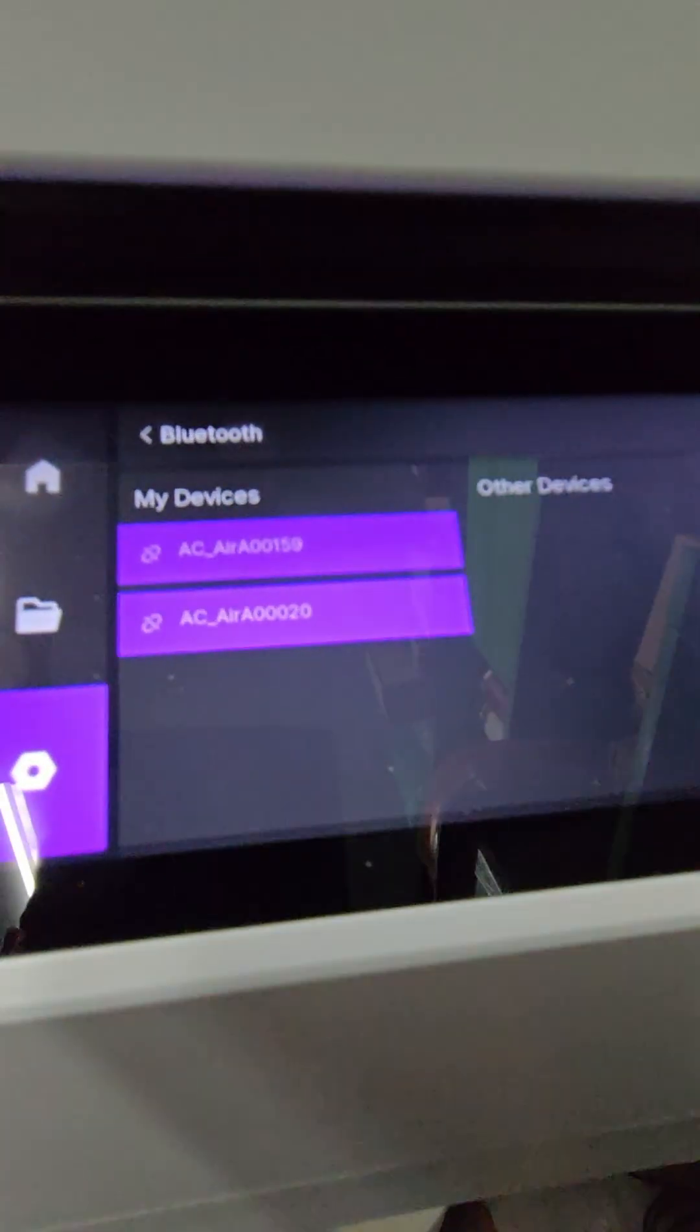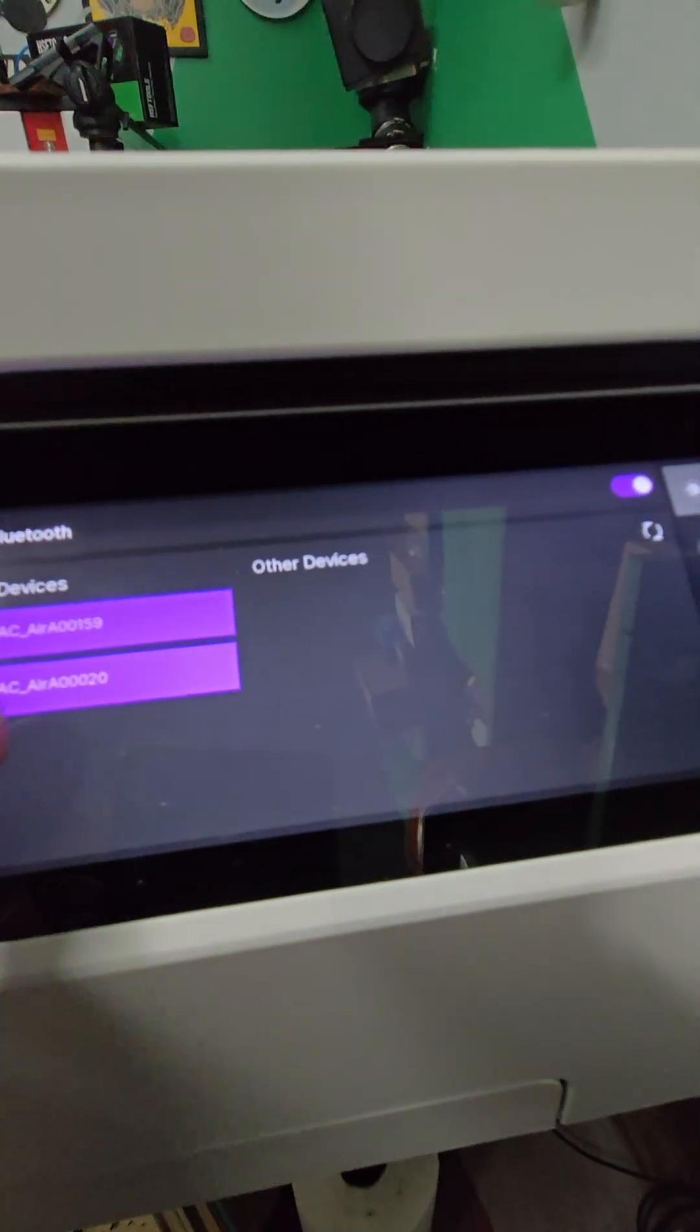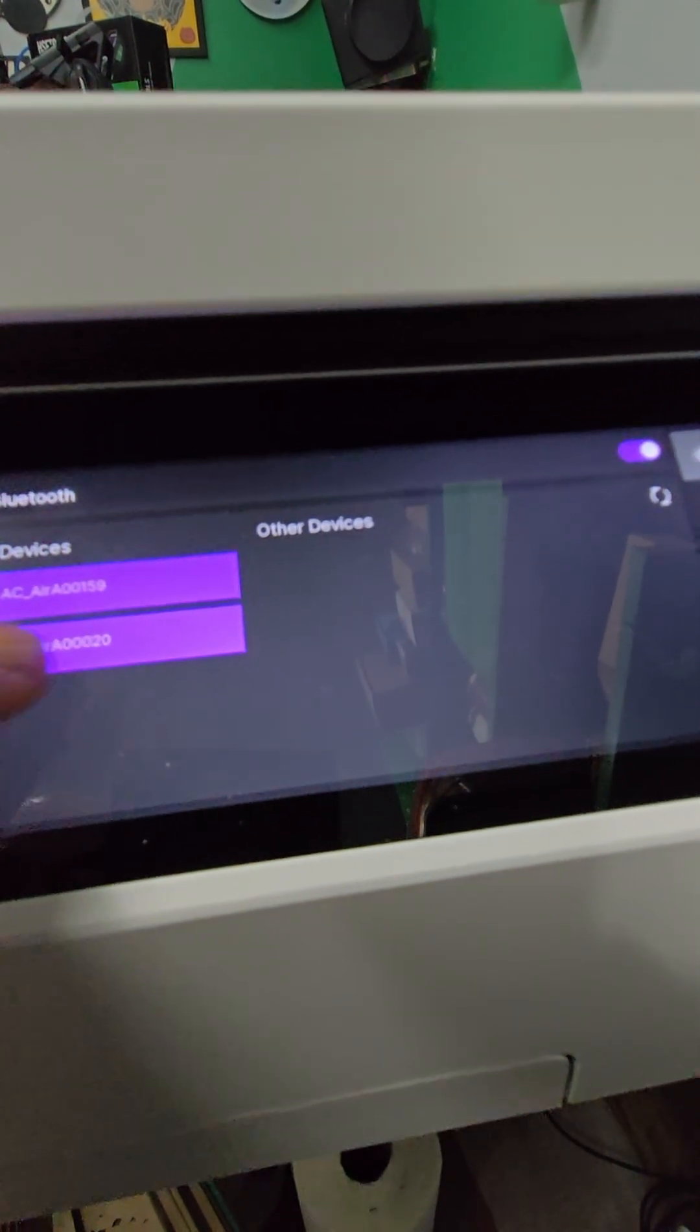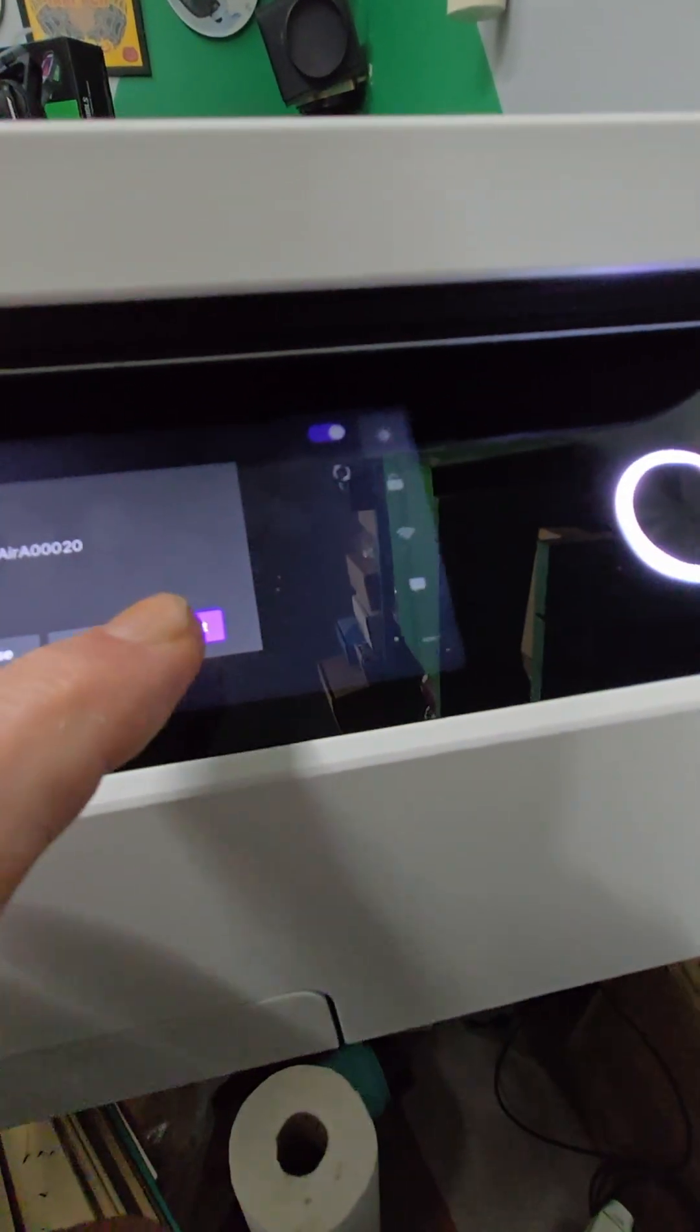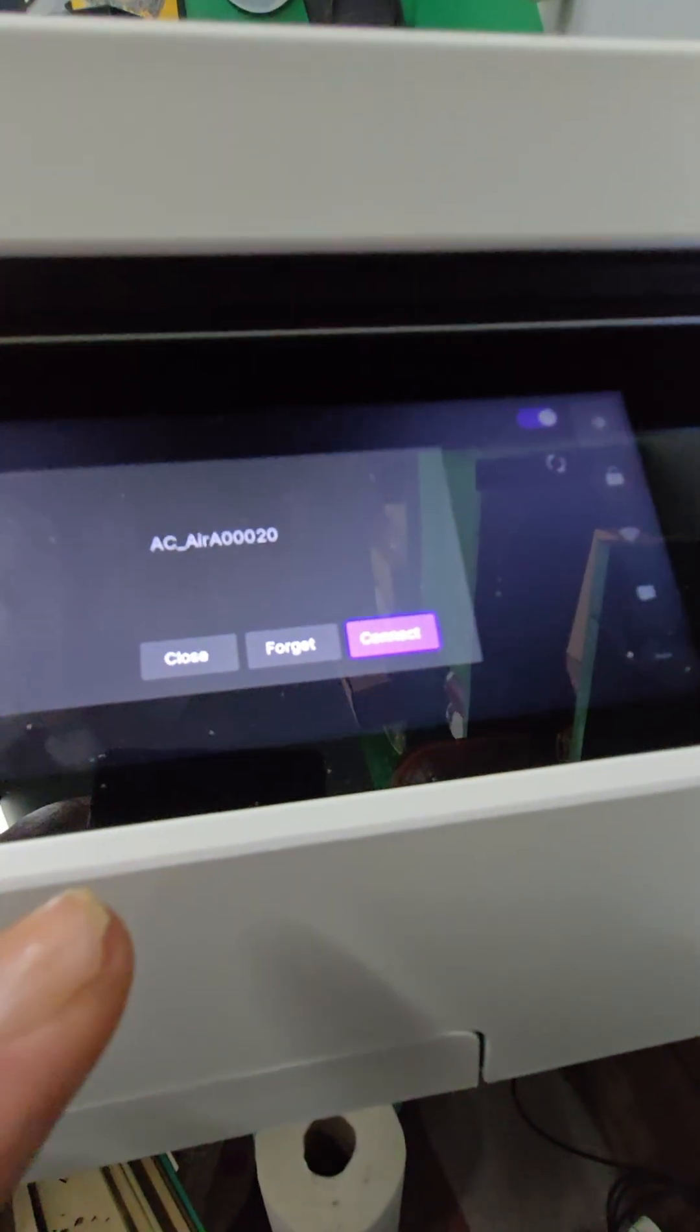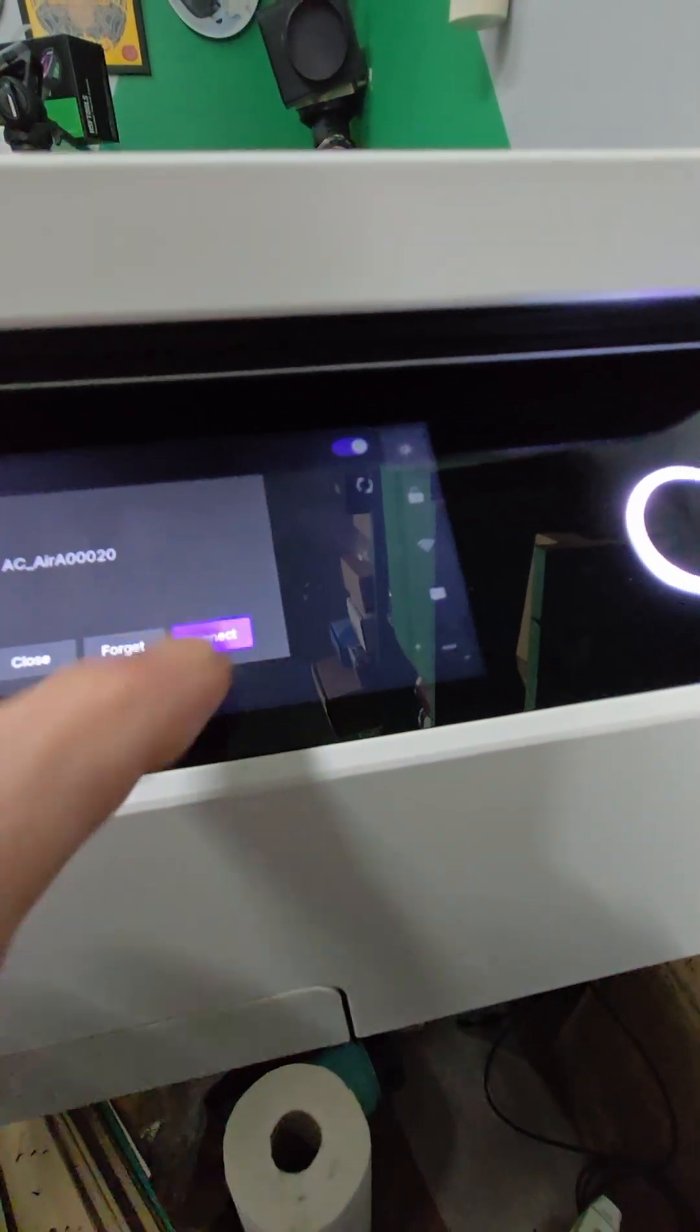We want to make sure that's on, and we want to pick the one that ends in 20 air compressor. We'll tap on that one and hit connect. Don't ever hit forget, just hit connect.